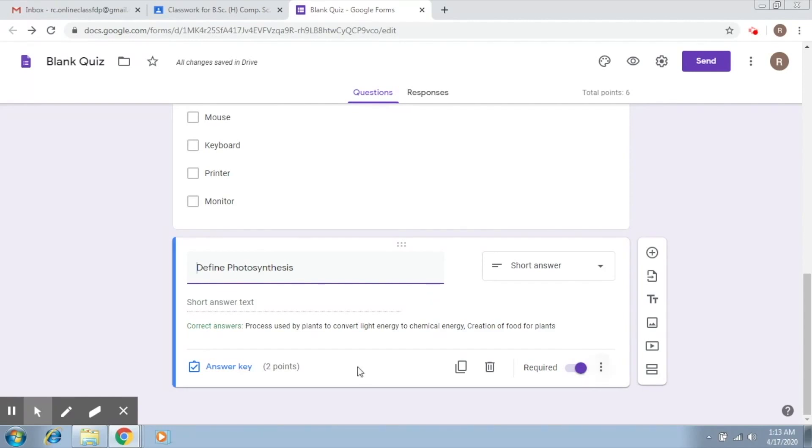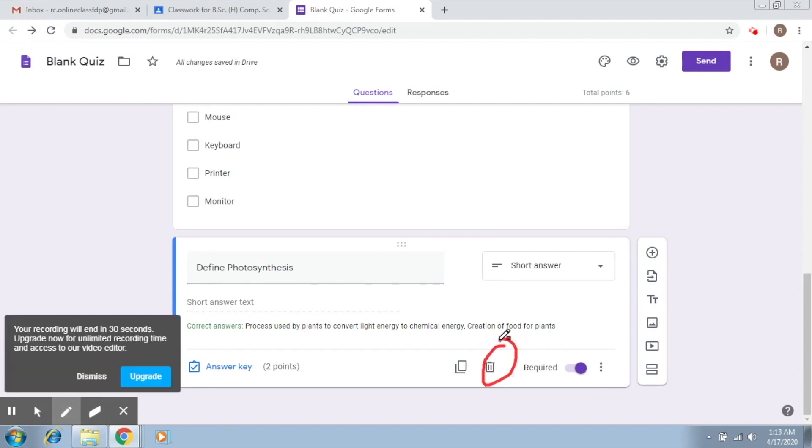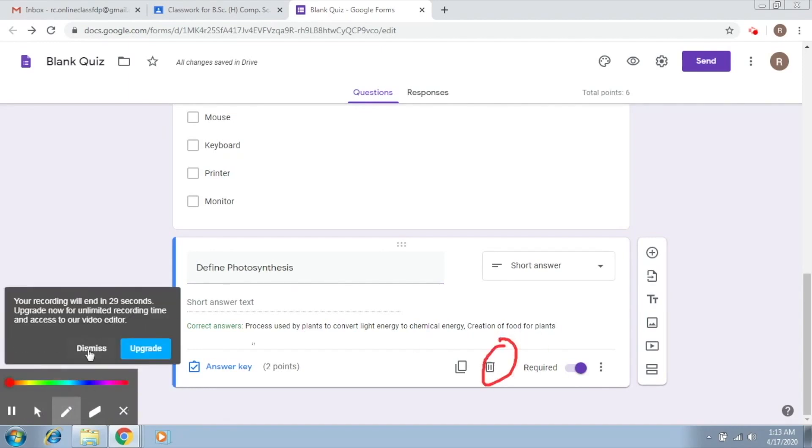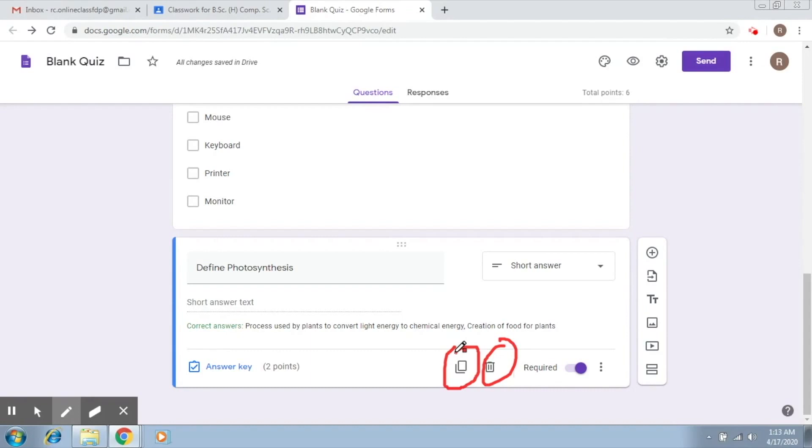Now at any time if you would like to remove a question then there is this particular option which is delete. You can use it to remove a question and there is this particular option which is to duplicate a question. You can use either of these. Now there are some more types of questions that can be framed which we will discuss in the next video.